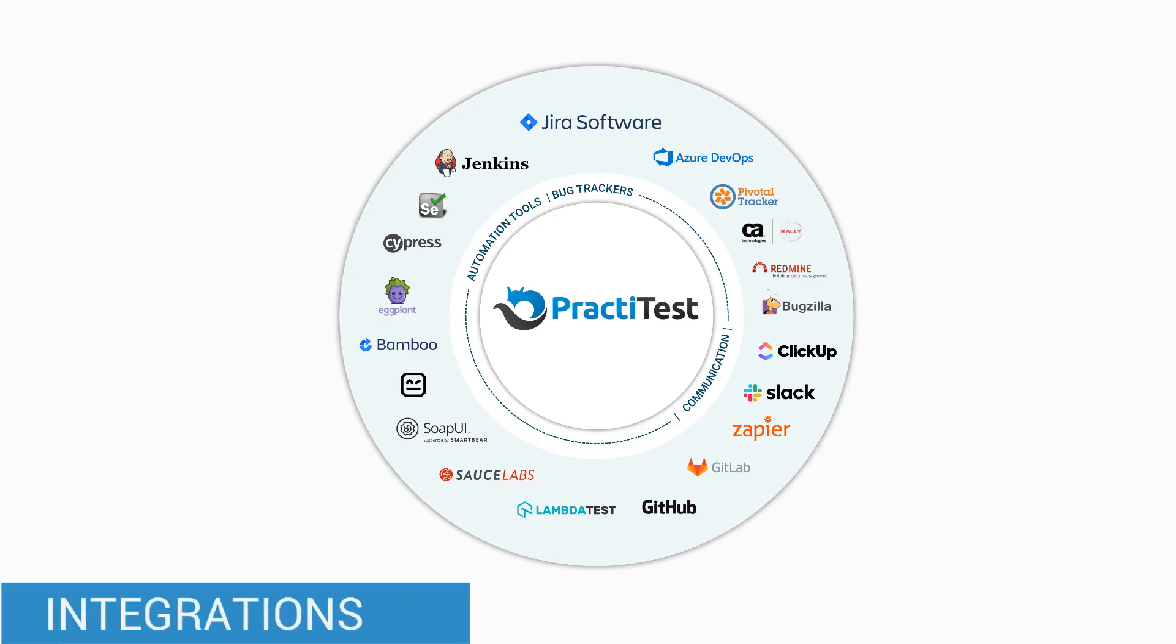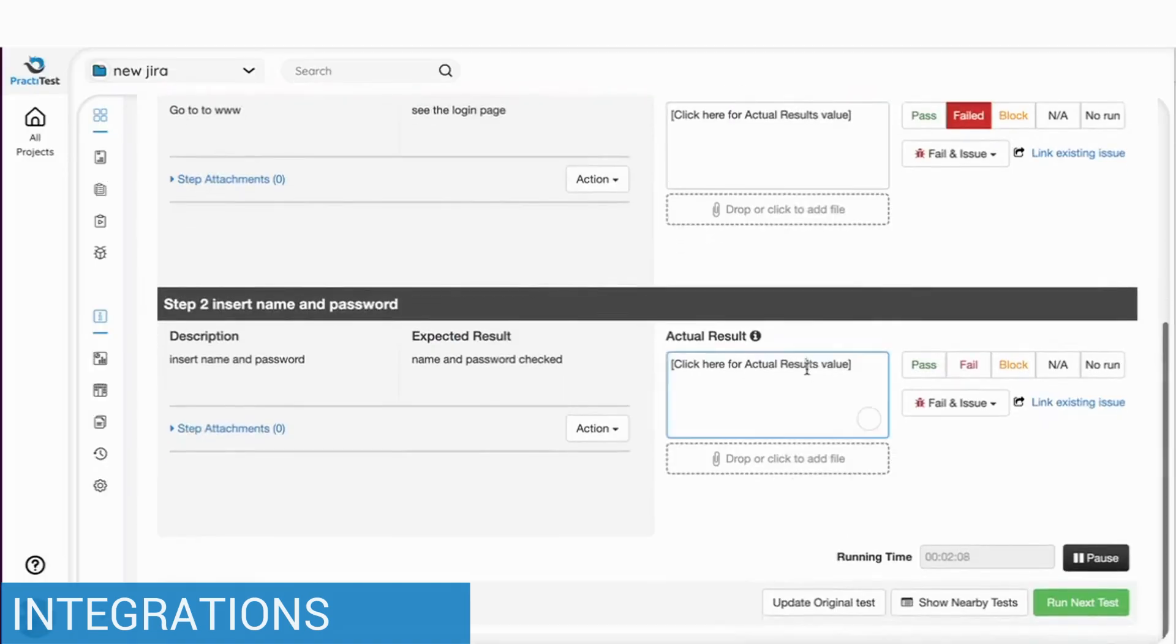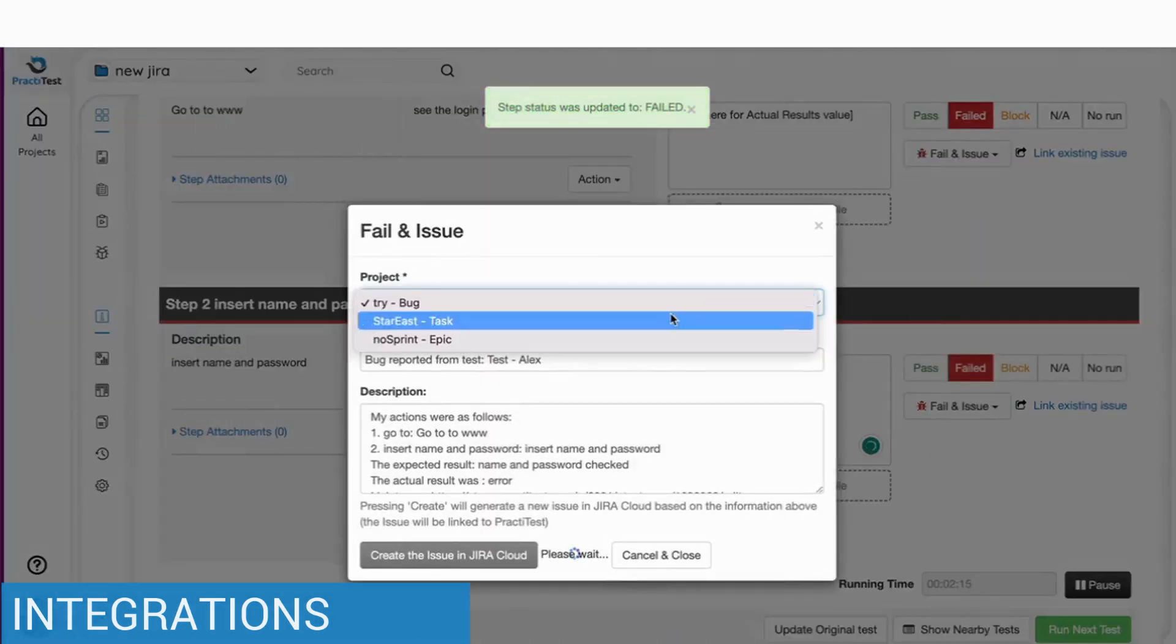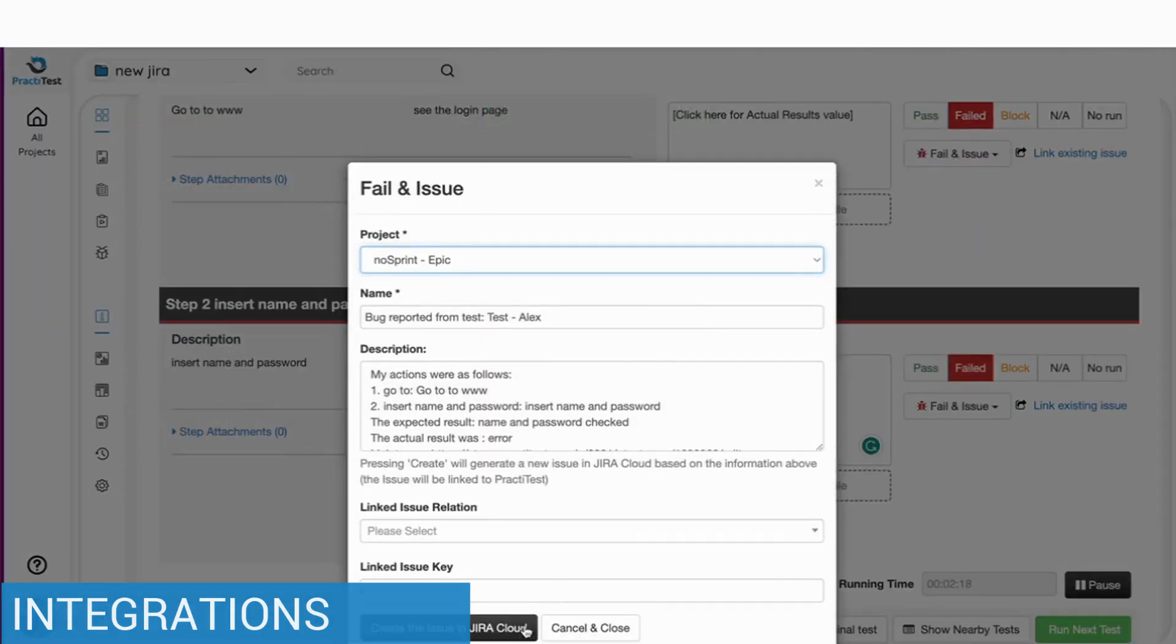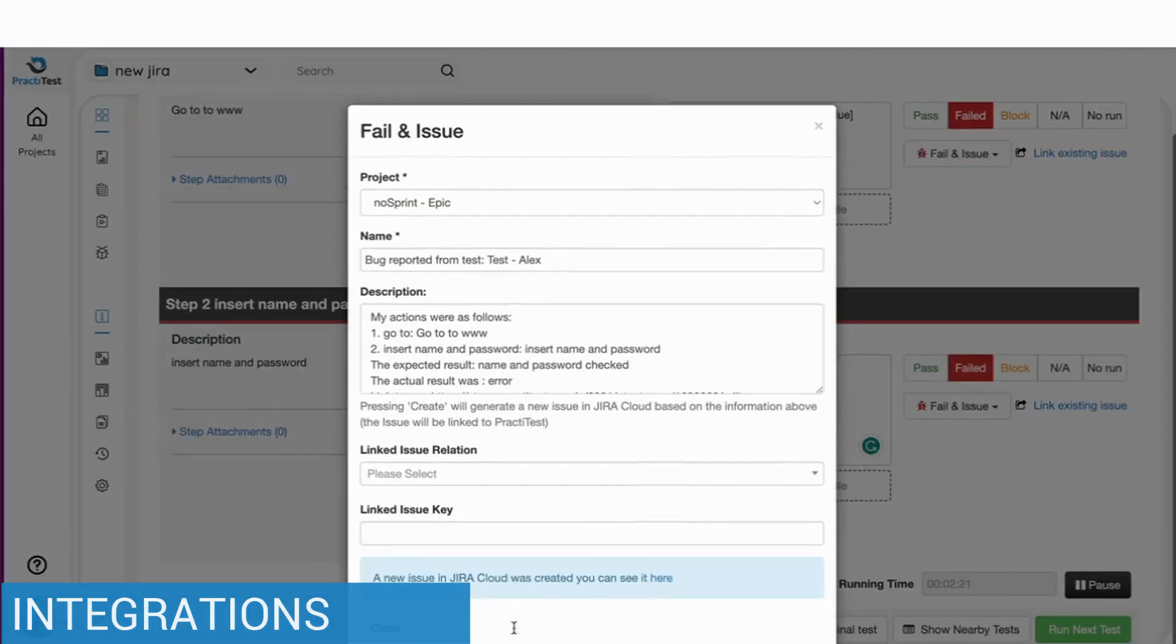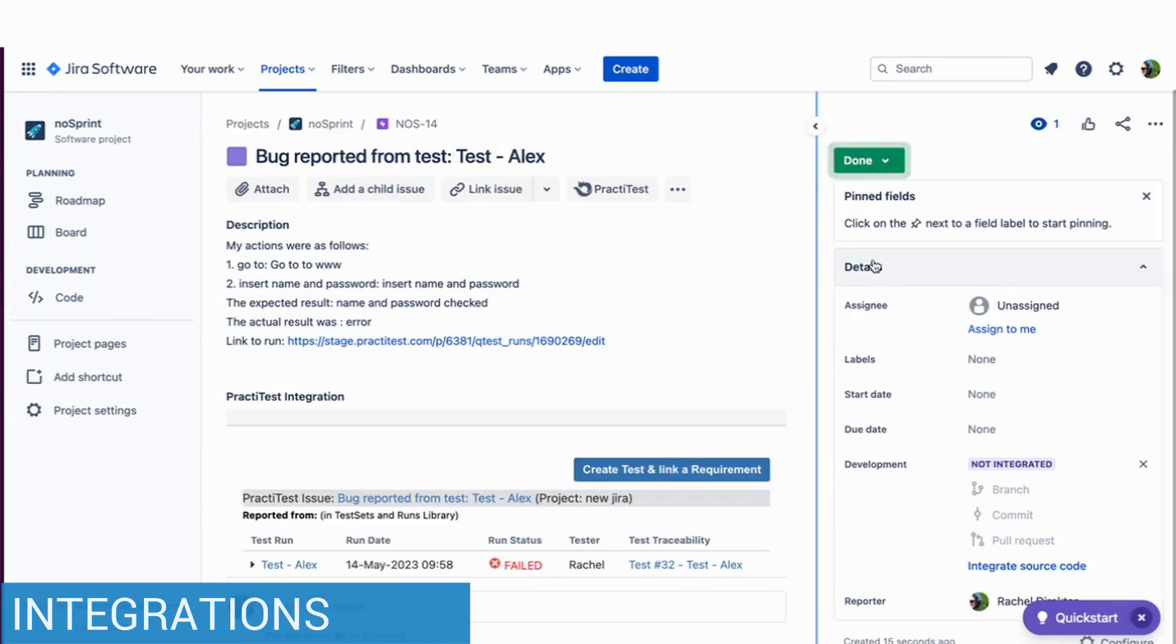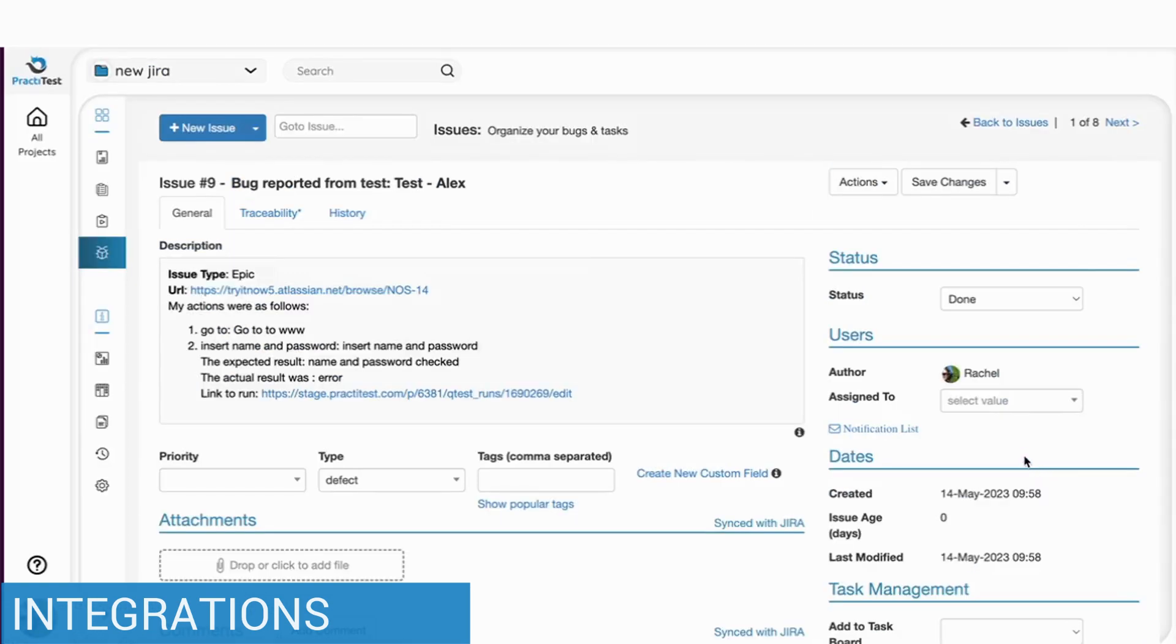PractiTest integrates and syncs with external tools such as Jira, Azure DevOps and many more. If you have an integration, PractiTest will report the issue to the integrated system as well and will keep both sides synced in real time with changes made in PractiTest or in the integrated system.